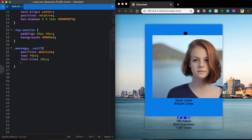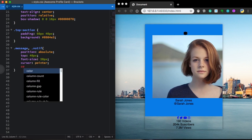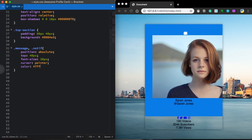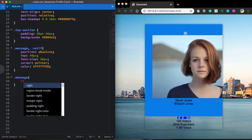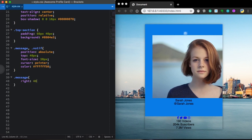Now let's grab our icons on the top — the envelope and the bell. Let's give them a position of absolute, top 40 pixels, font-size 20 pixels, cursor pointer, and this light gray color. Let's put the envelope in the top right corner with right 40 pixels, and the bell on the left with left 40 pixels.